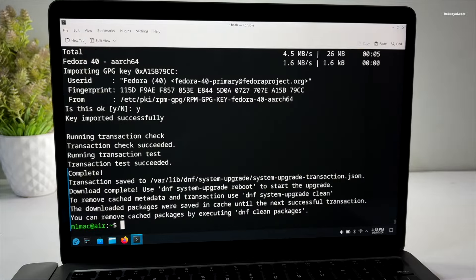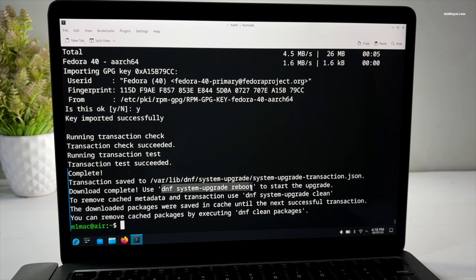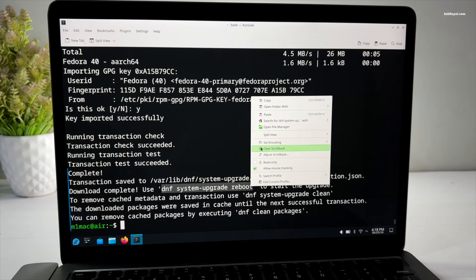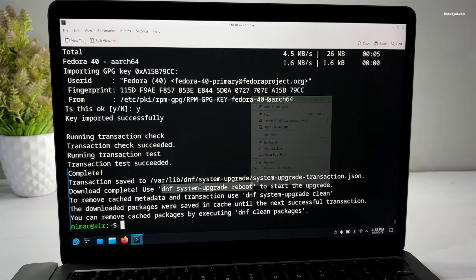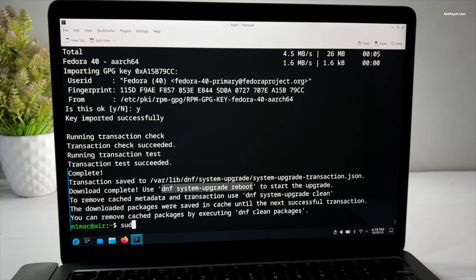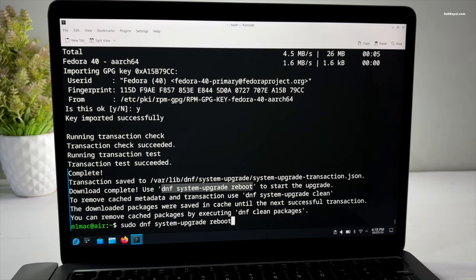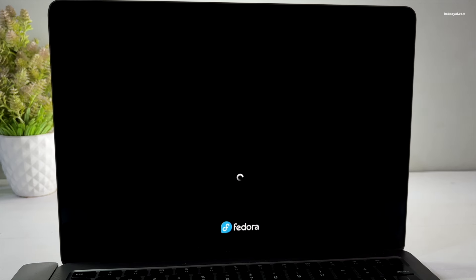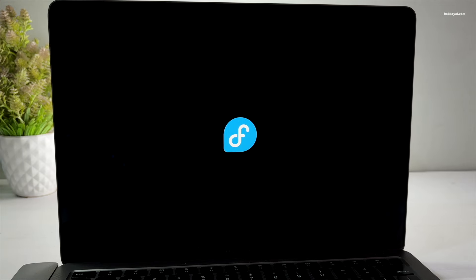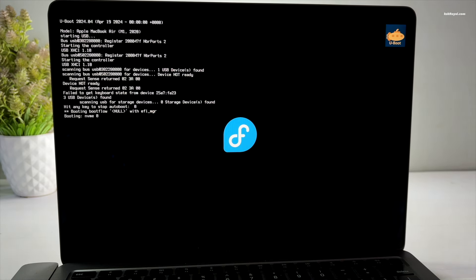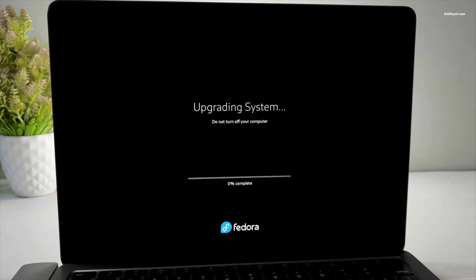After running these commands, proceed with another command to perform the actual upgrade. To do so, go ahead and run this command to start upgrading to Fedora 40 with Plasma 6 desktop. Your Mac will restart to update the new version, sit back, relax and grab a drink.